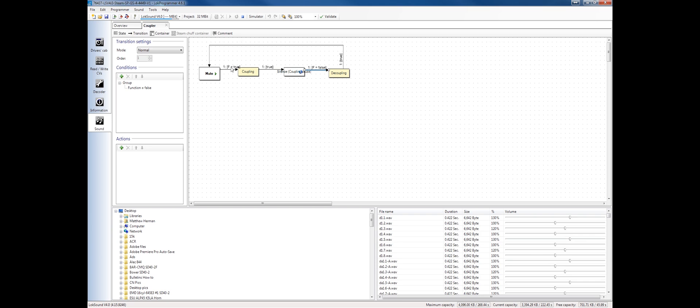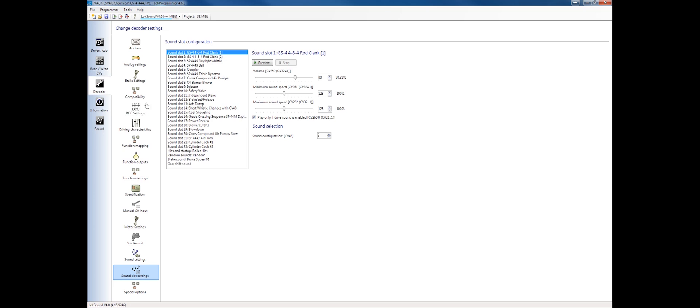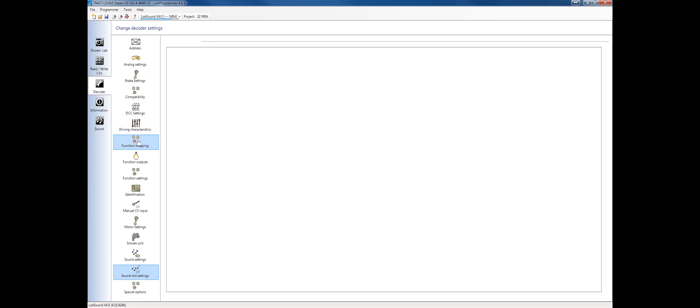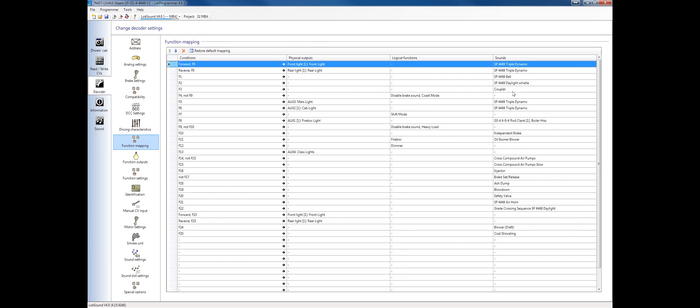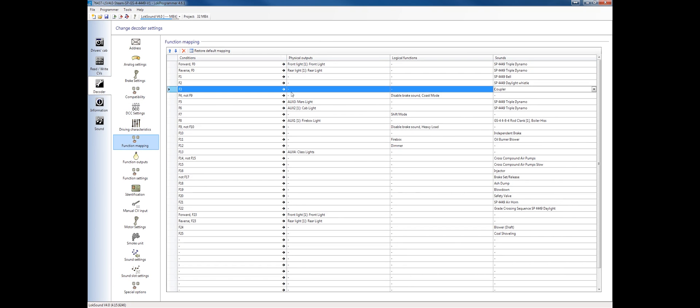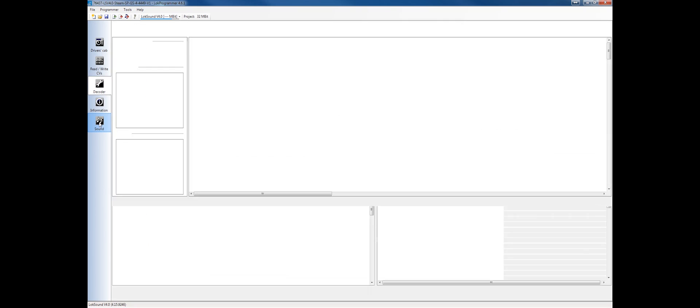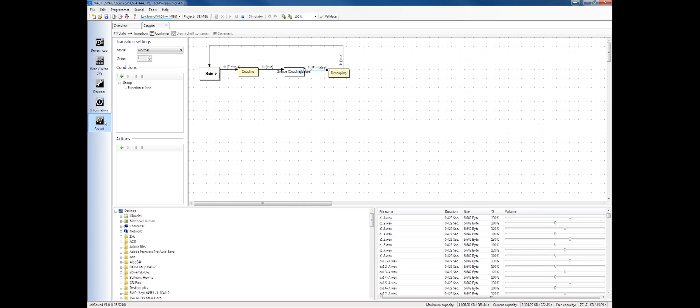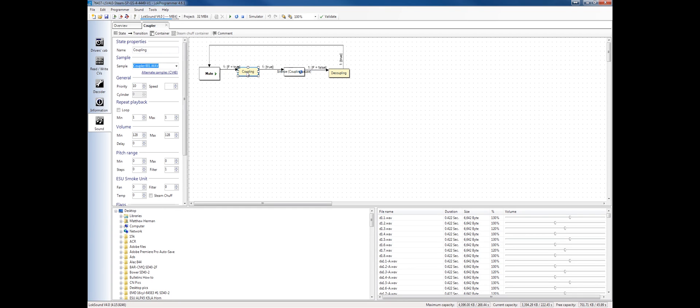On this transition line from mute, if F equals true, F means function. So if the function button associated to this sound slot, if I look at my function mapping, I know the coupler is on F3. So if F3 has been pressed, we want to go from mute to playing the coupler sound.